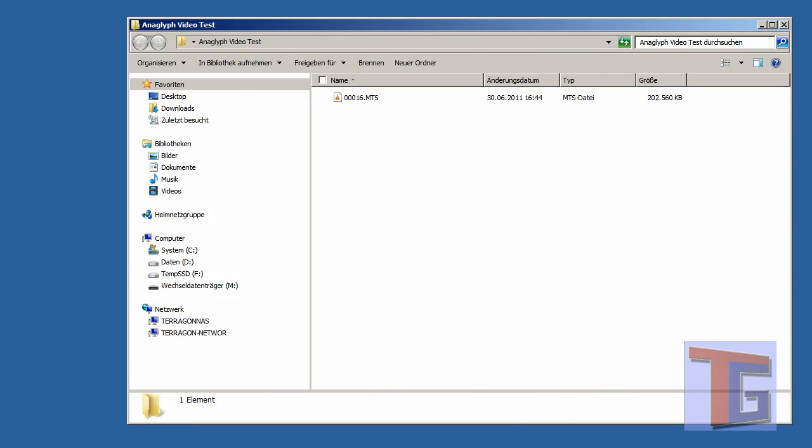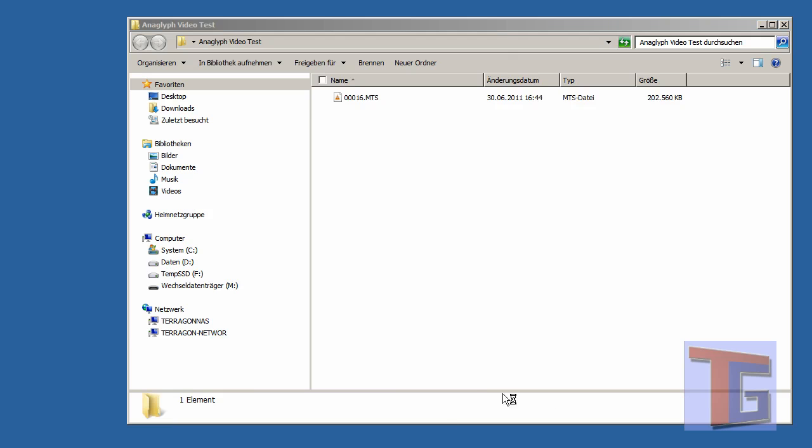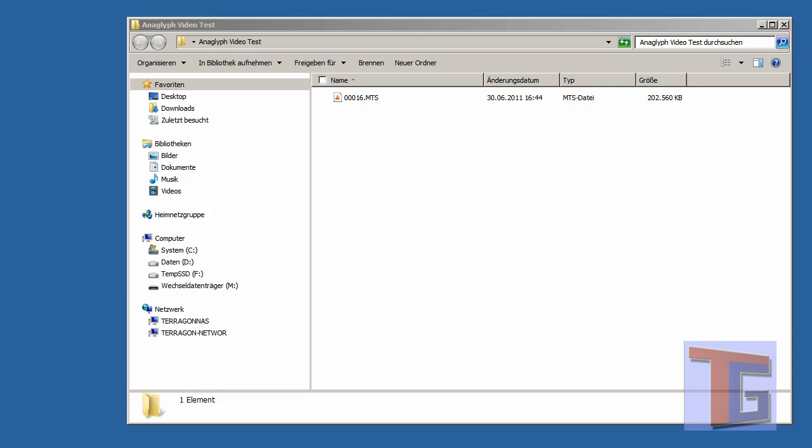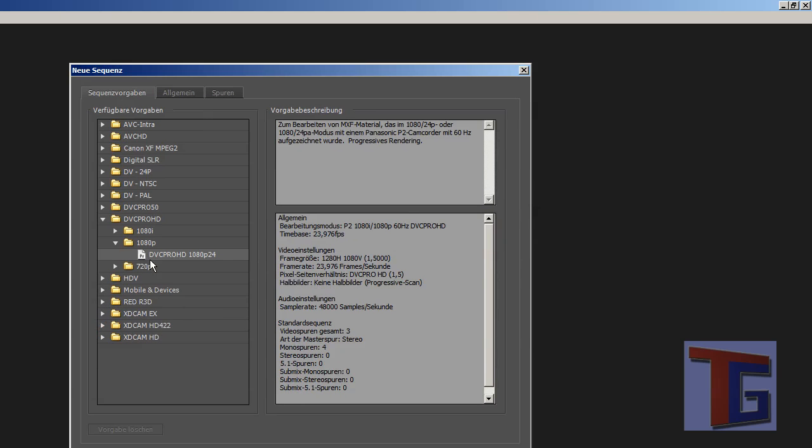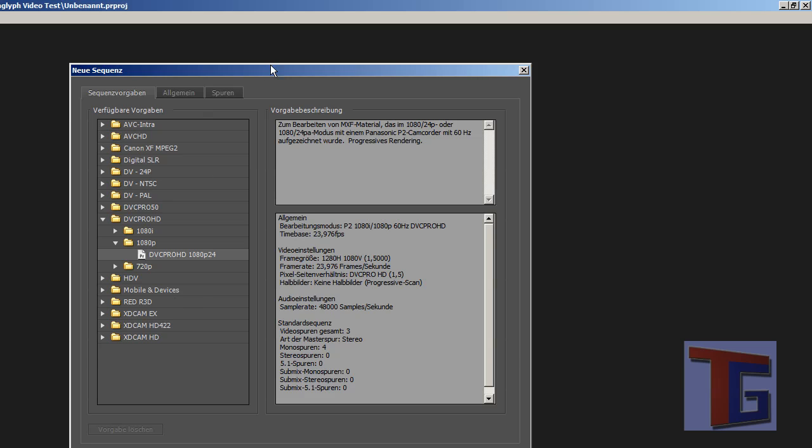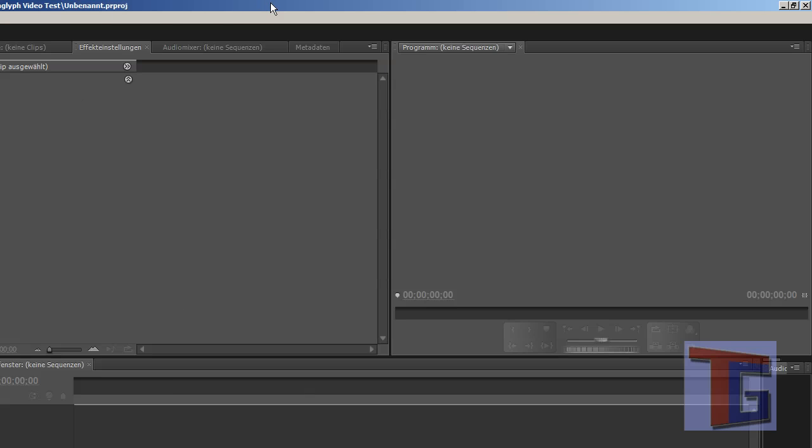And we will bring up Adobe Premiere CS5 in this example. I think Adobe Premiere CS3 and 4 can handle this format. So I first create an empty project.